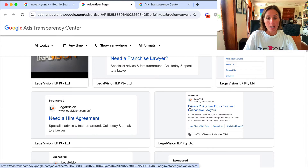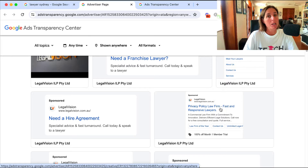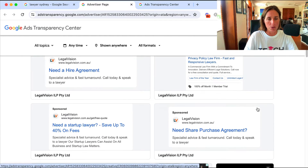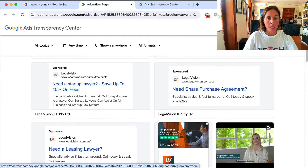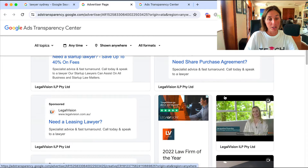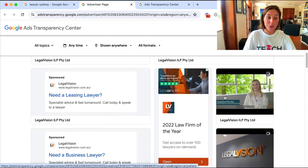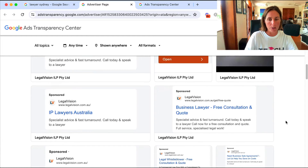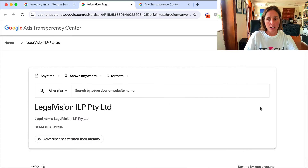For example, 'privacy policy law firms' - so they may be trying to win work from people who have websites and need a privacy policy, like e-commerce stores or startups. 'Startup lawyer,' 'purchase agreement' - I can really get a sense of what types of keywords they're bidding on just from reading the ad copy.